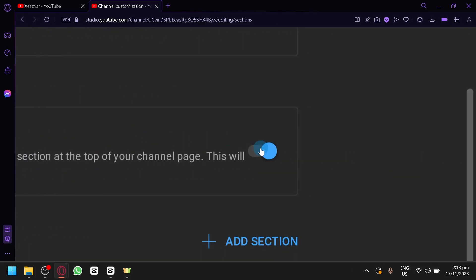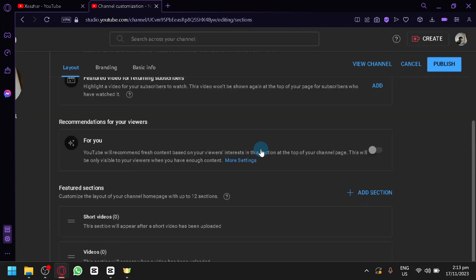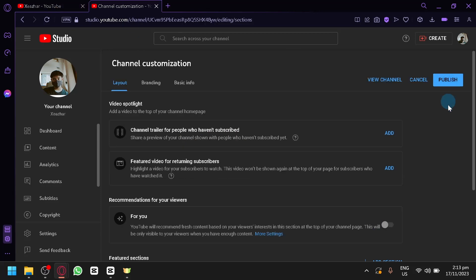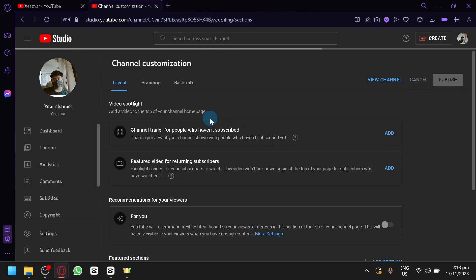So, simply click on the button over here which will then disable the For You section on your YouTube channel. And simply click on Publish so that you will be able to save the changes that you have done.